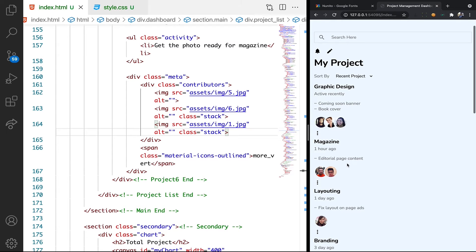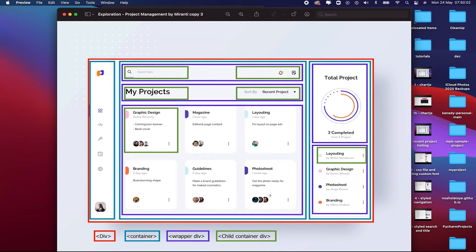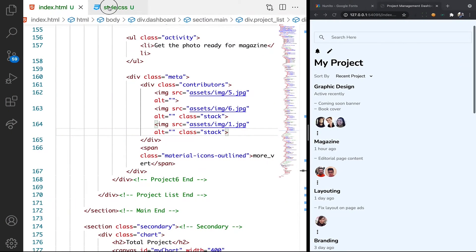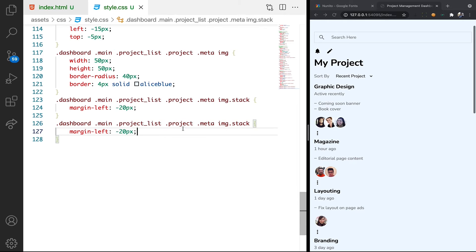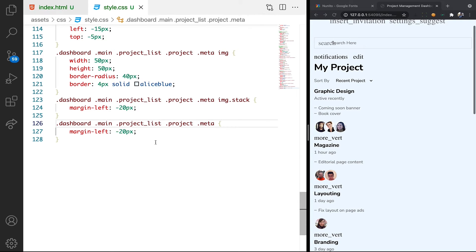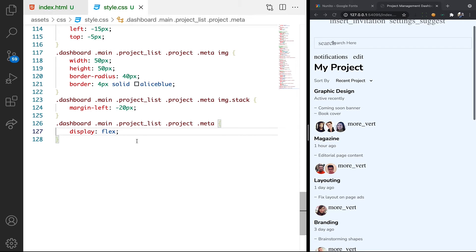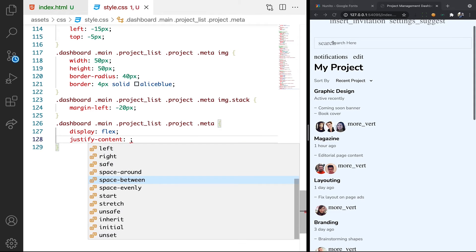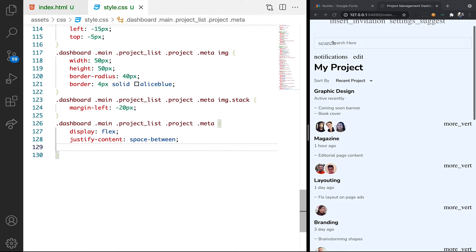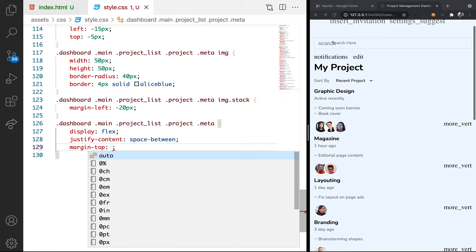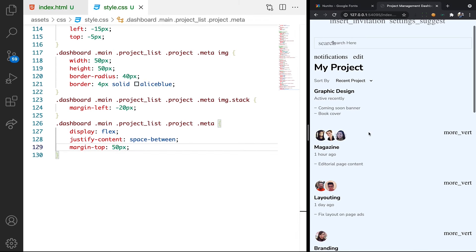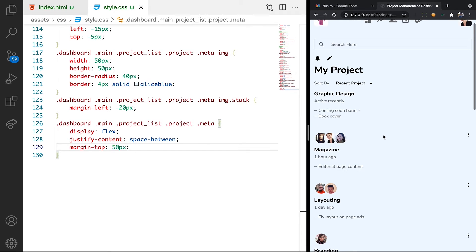Moving forward, let us display flex these images. Just like what we have here, you can see the image and the button on the same line. For us to do that, we can just duplicate this, then remove those and just apply display flex to the meta class. Then we can say justify-content space-between. We want margin-top to be 50 pixels. Let's refresh — you can see, which is very cool.